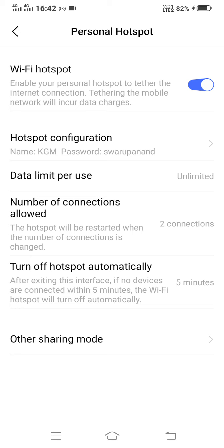So these are the simple settings in your personal hotspot which you can use for secure use of your mobile network. You can give a password, you can set data limit per use, you can set number of connections for using your hotspot, and you can set the automatically off hotspot option. Thank you.